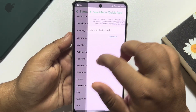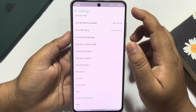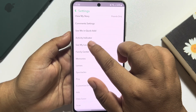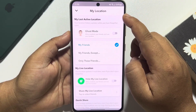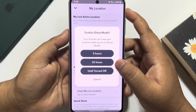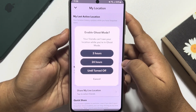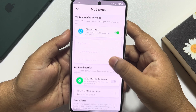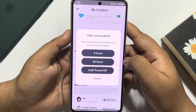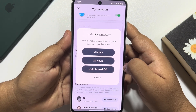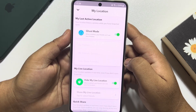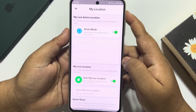Go back and tap on See My Location. Turn on Ghost Mode and select Until Turned Off. Also enable Hide My Live Location and select Until Turned Off.